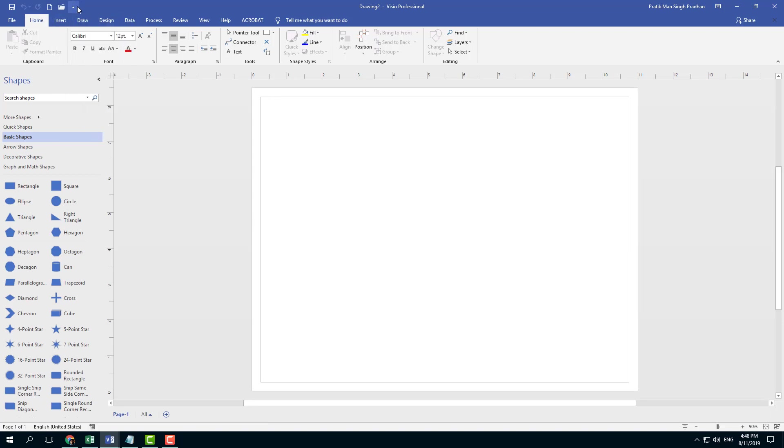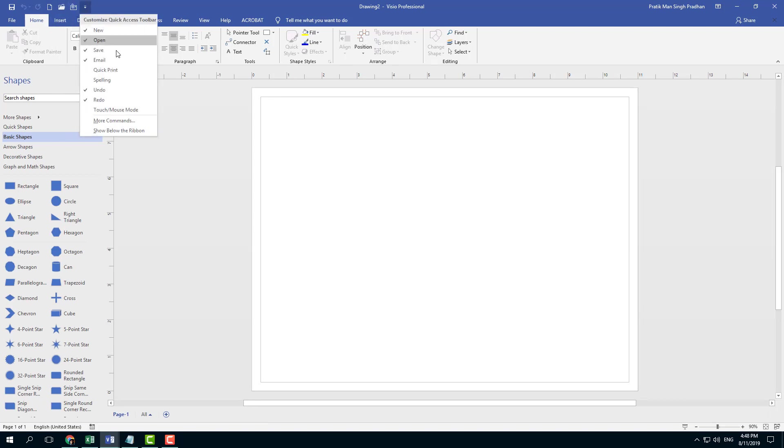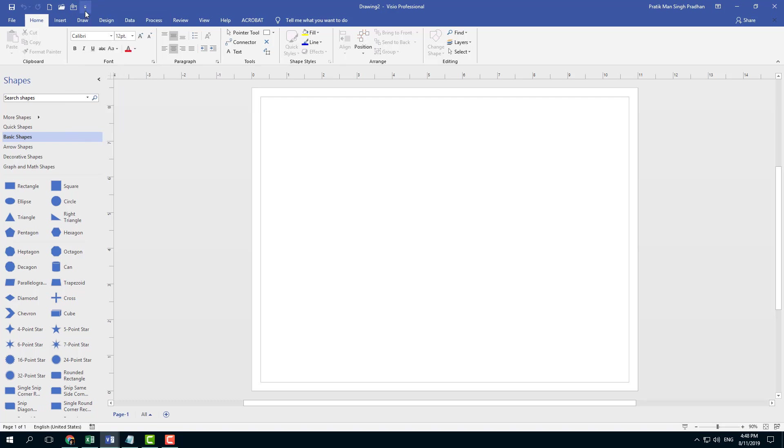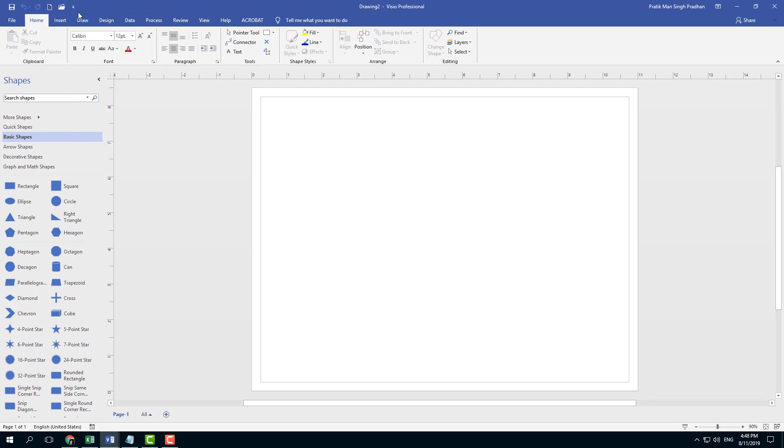There's also Open, Email, Quick Print, and other options you can add. If you want to disable an option, just click on it and it will be disabled.